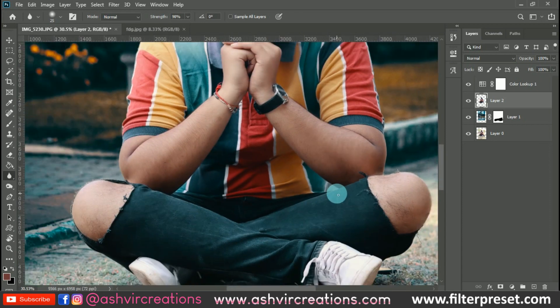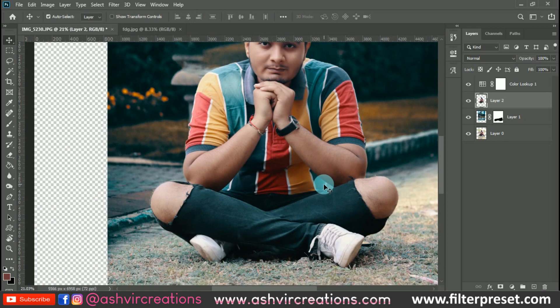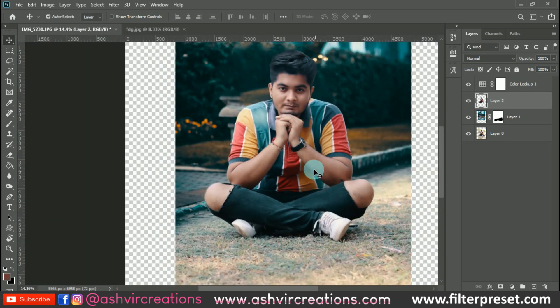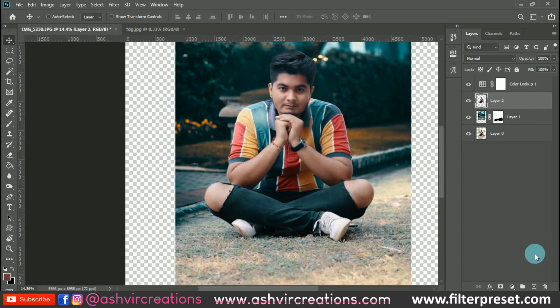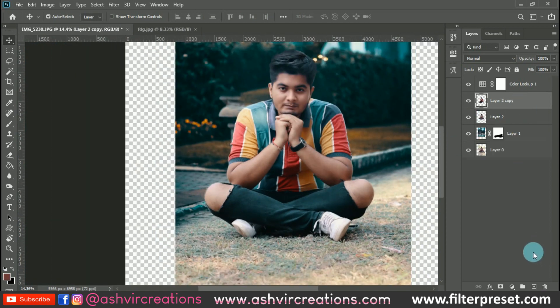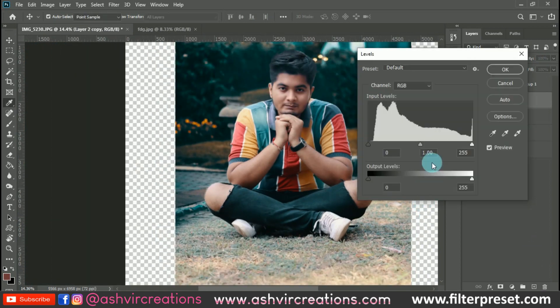We've almost completed the edge blurring process. Now let's make a duplicate of the layer and enhance the photo — increase the blackness by moving the slider from left to right.